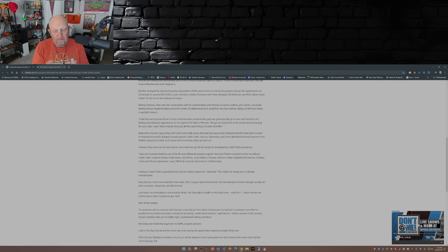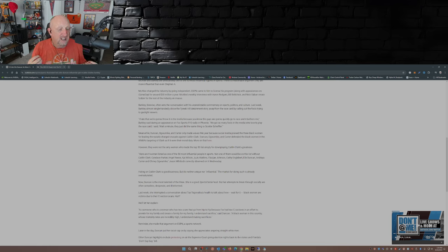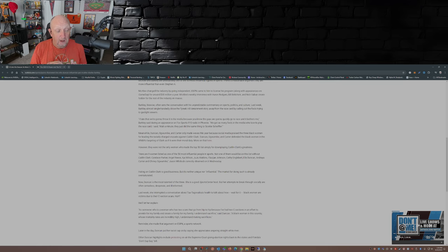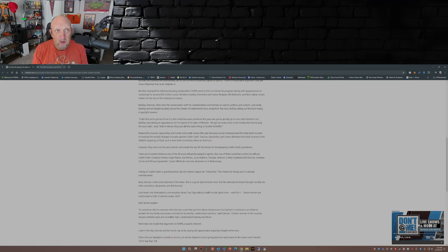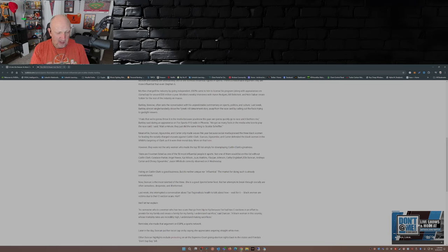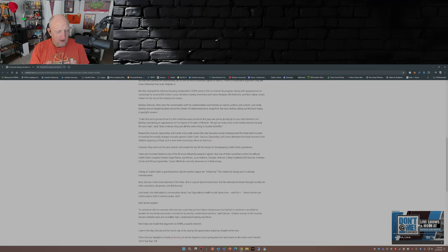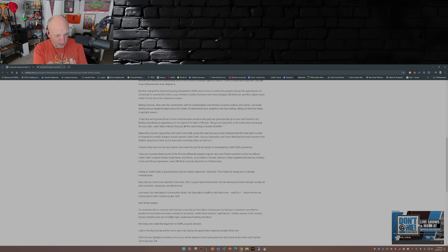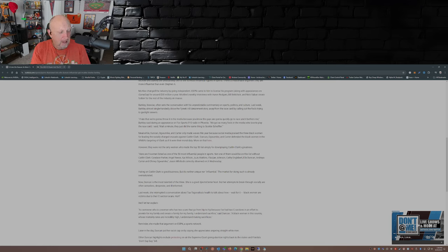And even Jason Whitlock pointed it out. Over on X. Hating on Caitlin Clark is good business. But it's neither unique nor influential. The market for doing such is already oversaturated. Now. Like the article here says. I believe Elle Duncan. Her time on SportsCenter has been pretty good. I think she's, I think she's, how do I say this? I think she's in, I think she's way promoted way too much on ESPN. She's everywhere on ESPN now. She's on SportsCenter. She's on the WNBA or yeah, the WNBA or NBA studio show. She's on Get Up in the mornings occasionally. She's all over the place.